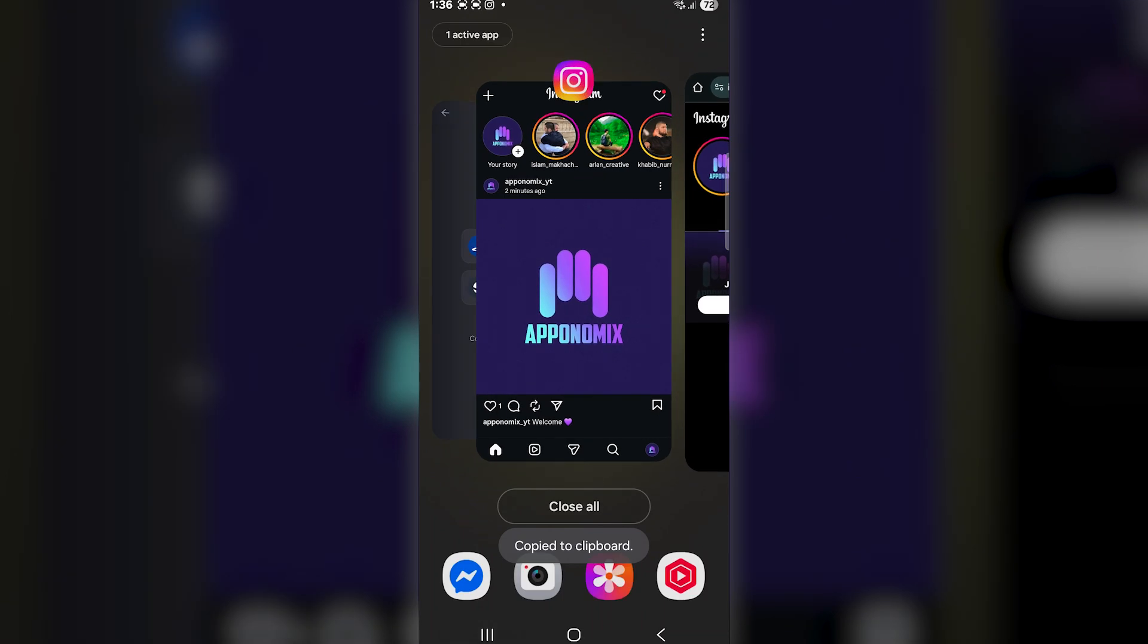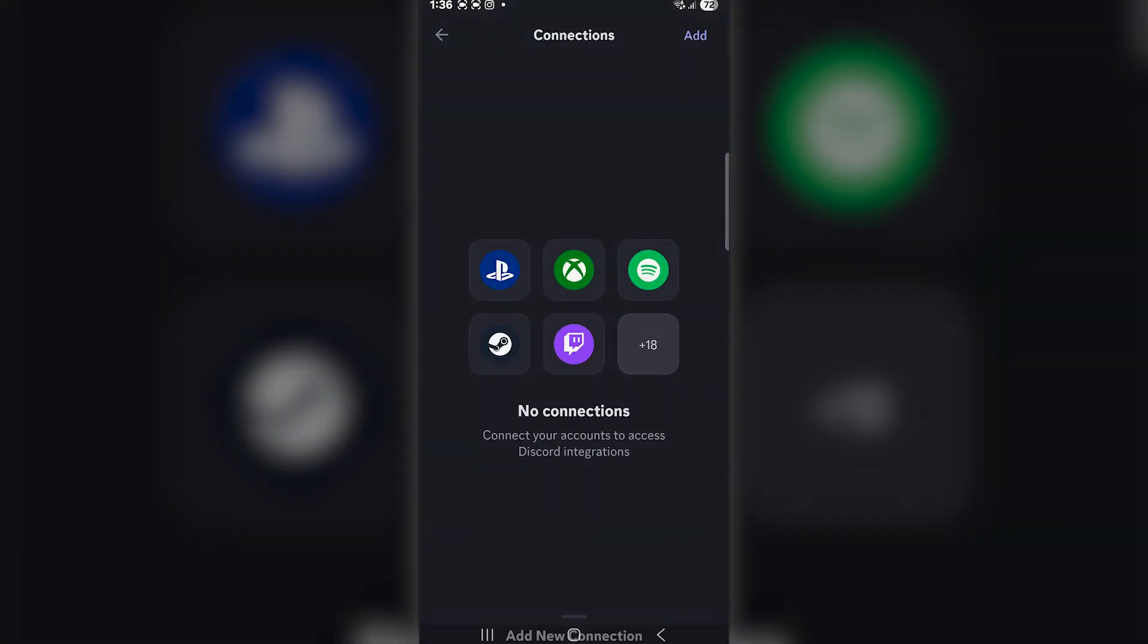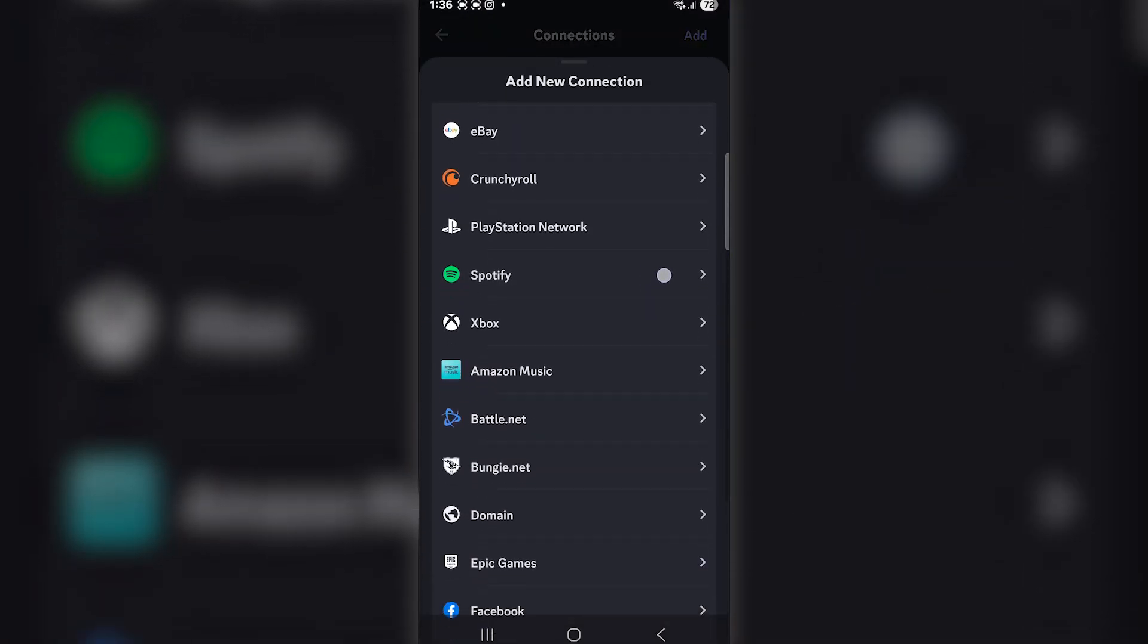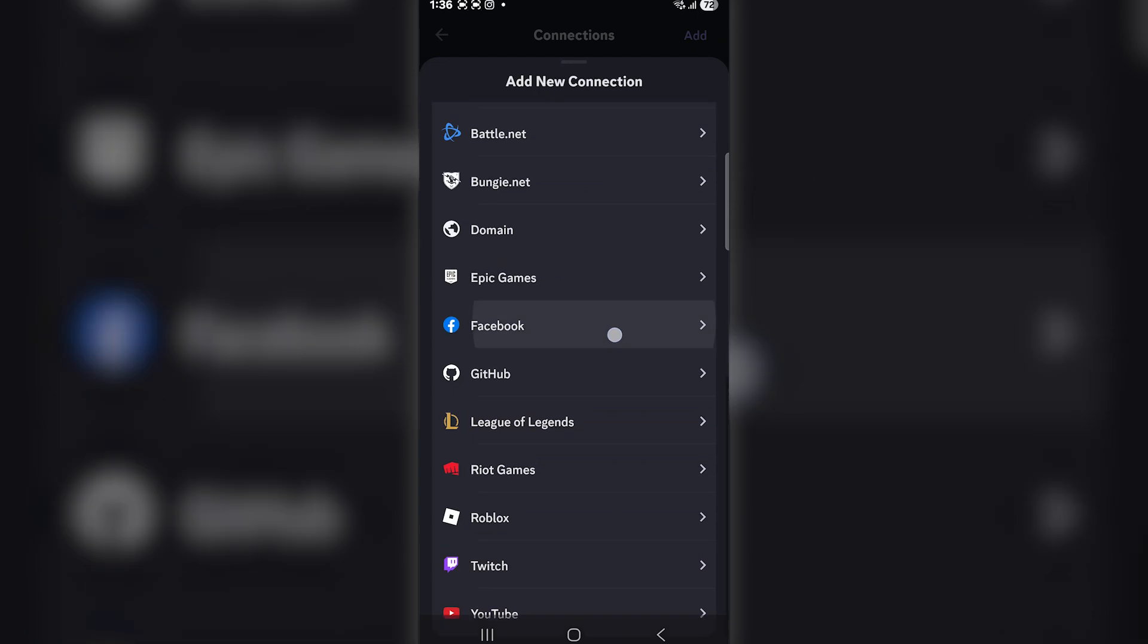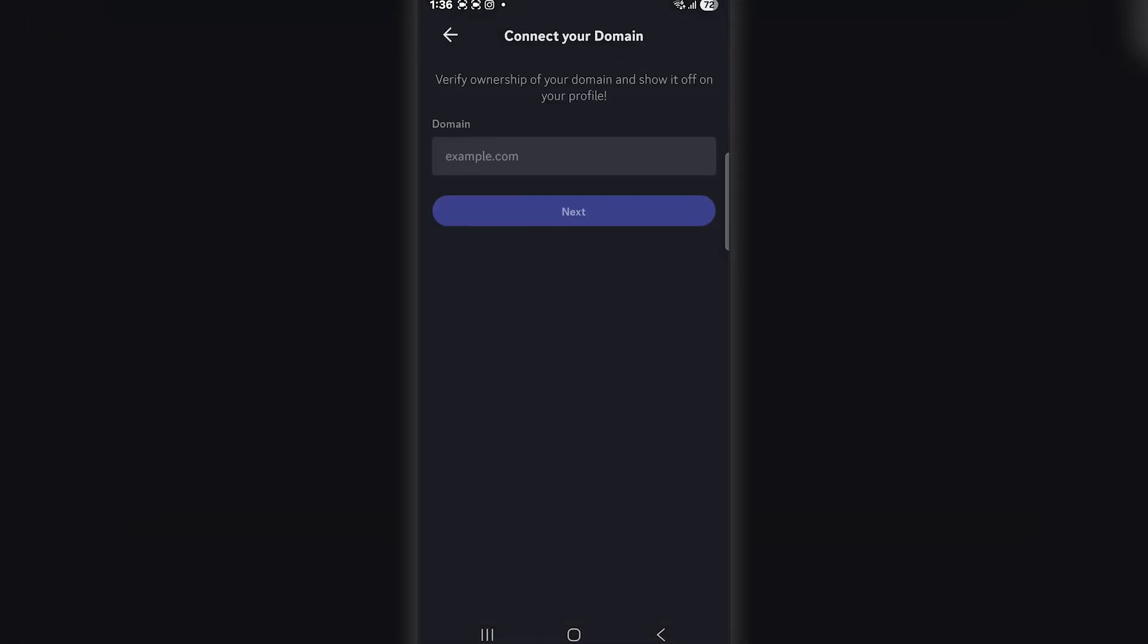Now, go back to the Connections section in Discord. Scroll down and select Add Website or Add Domain, depending on your Discord version. Then, paste the Instagram link you copied from Google Chrome.